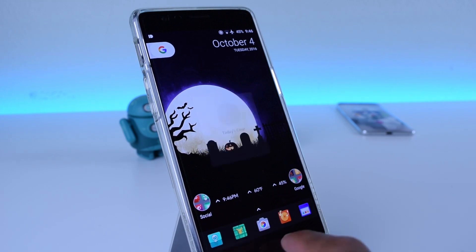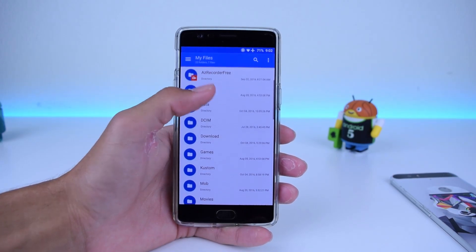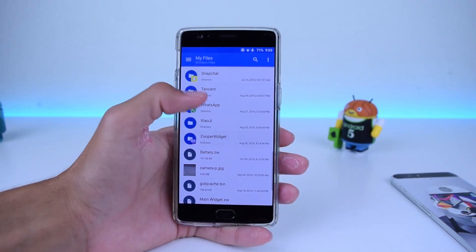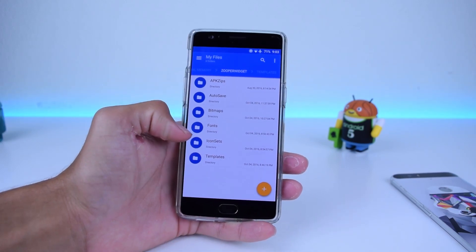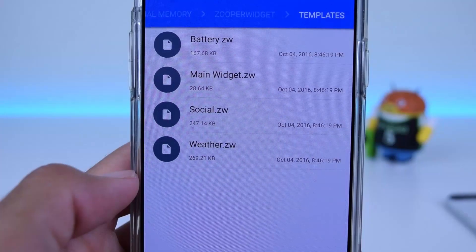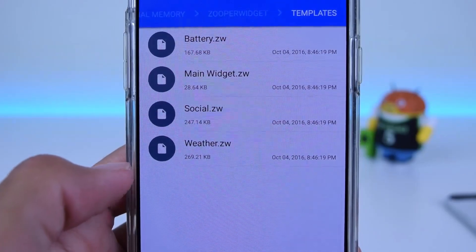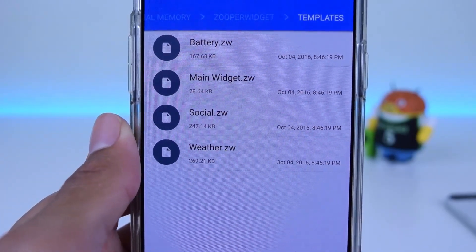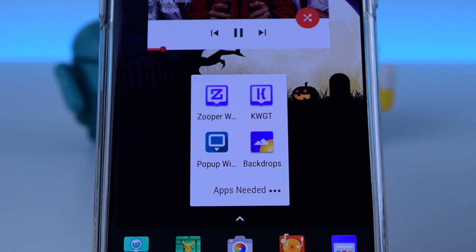In order to do this, you're going to want to download all the files from the link in the description down below. Place the Zooper files under the Zooper folder in your SD card, and then the KWGT file can be placed anywhere that you know how to find. Once you've done these steps, you can go ahead and download KWGT, Pop-Up Widget, Nova Launcher Prime, Zooper Widget Pro, Noisy Icon Pack for the icons, and our wallpaper we got off Backdrops if you want to use that as well.